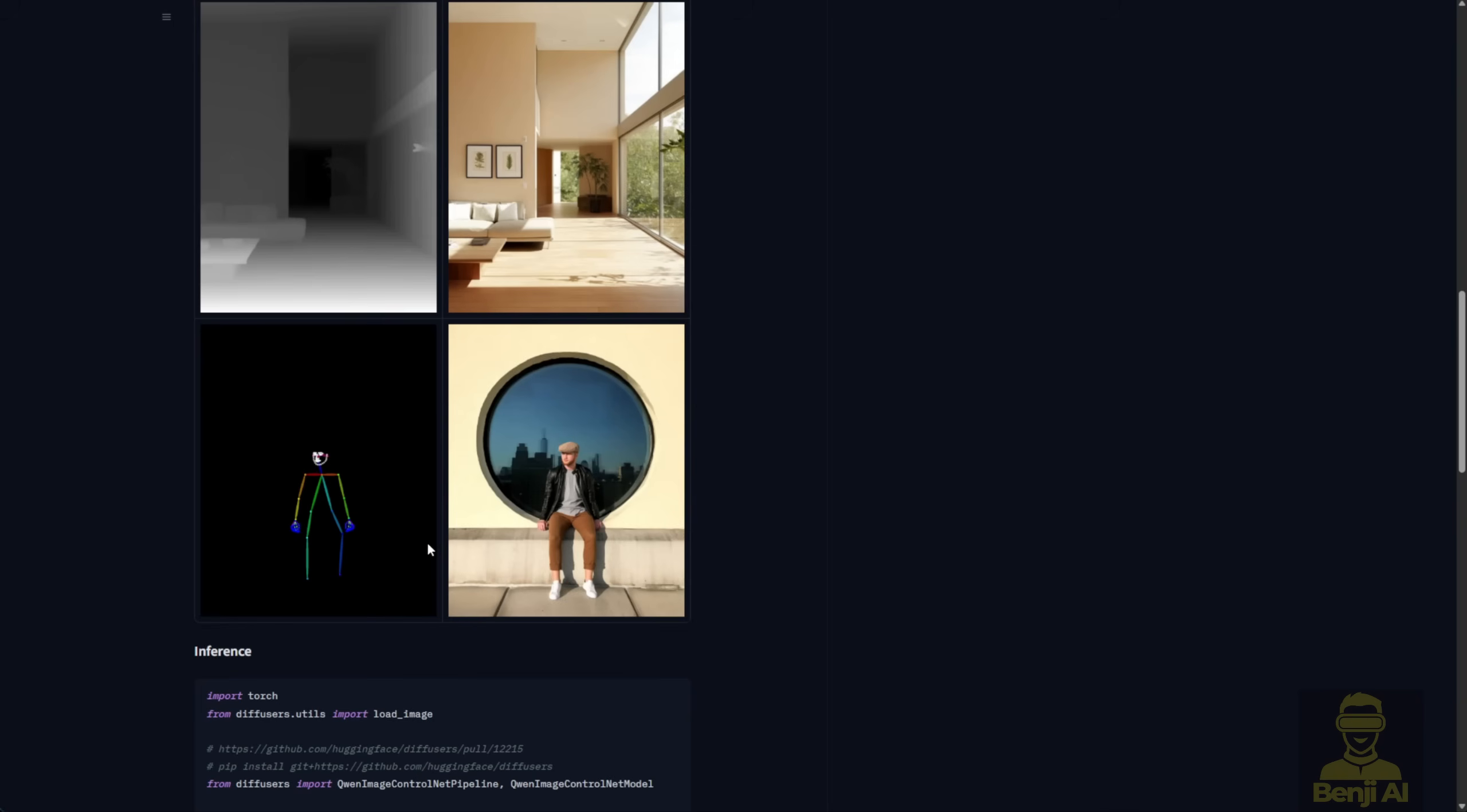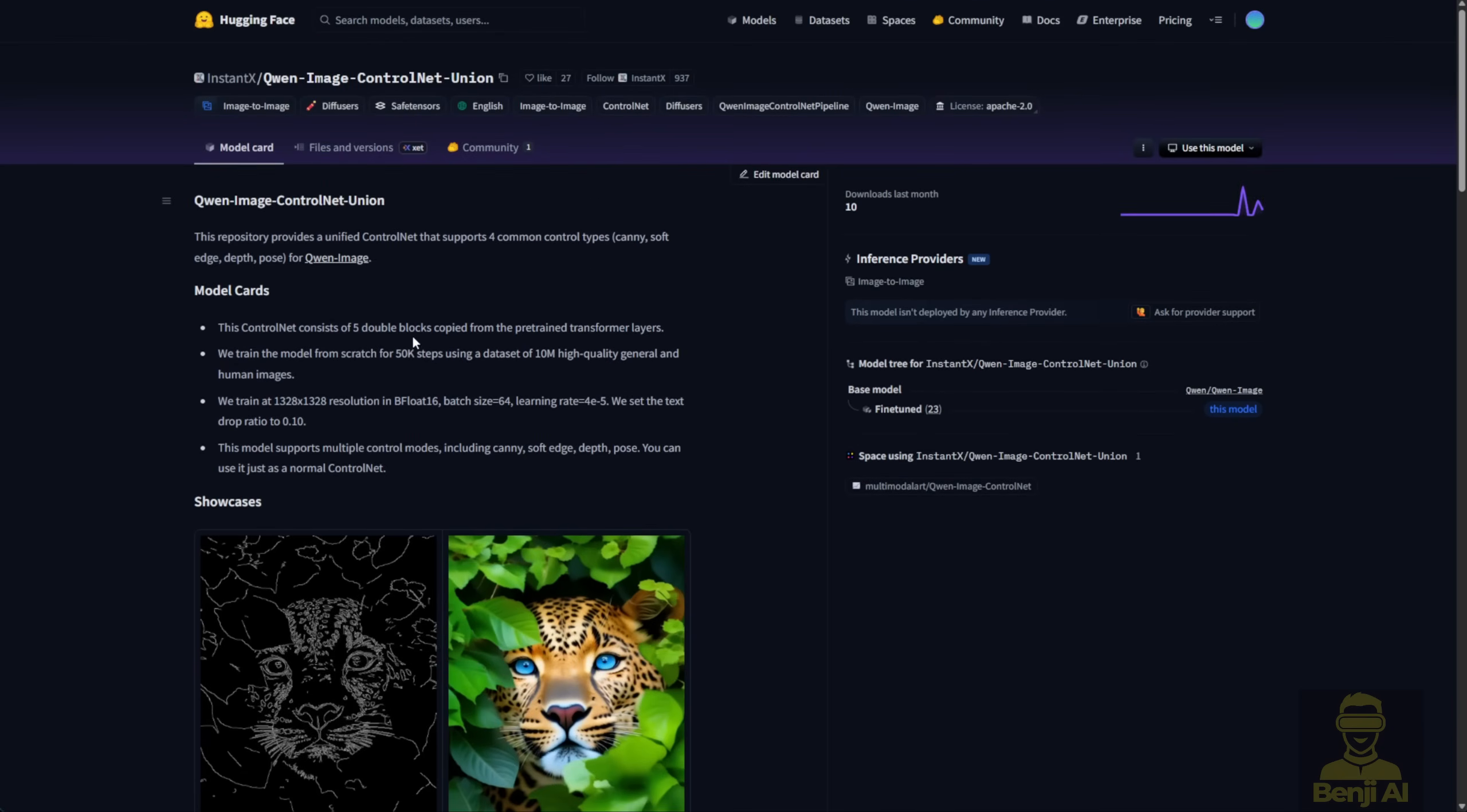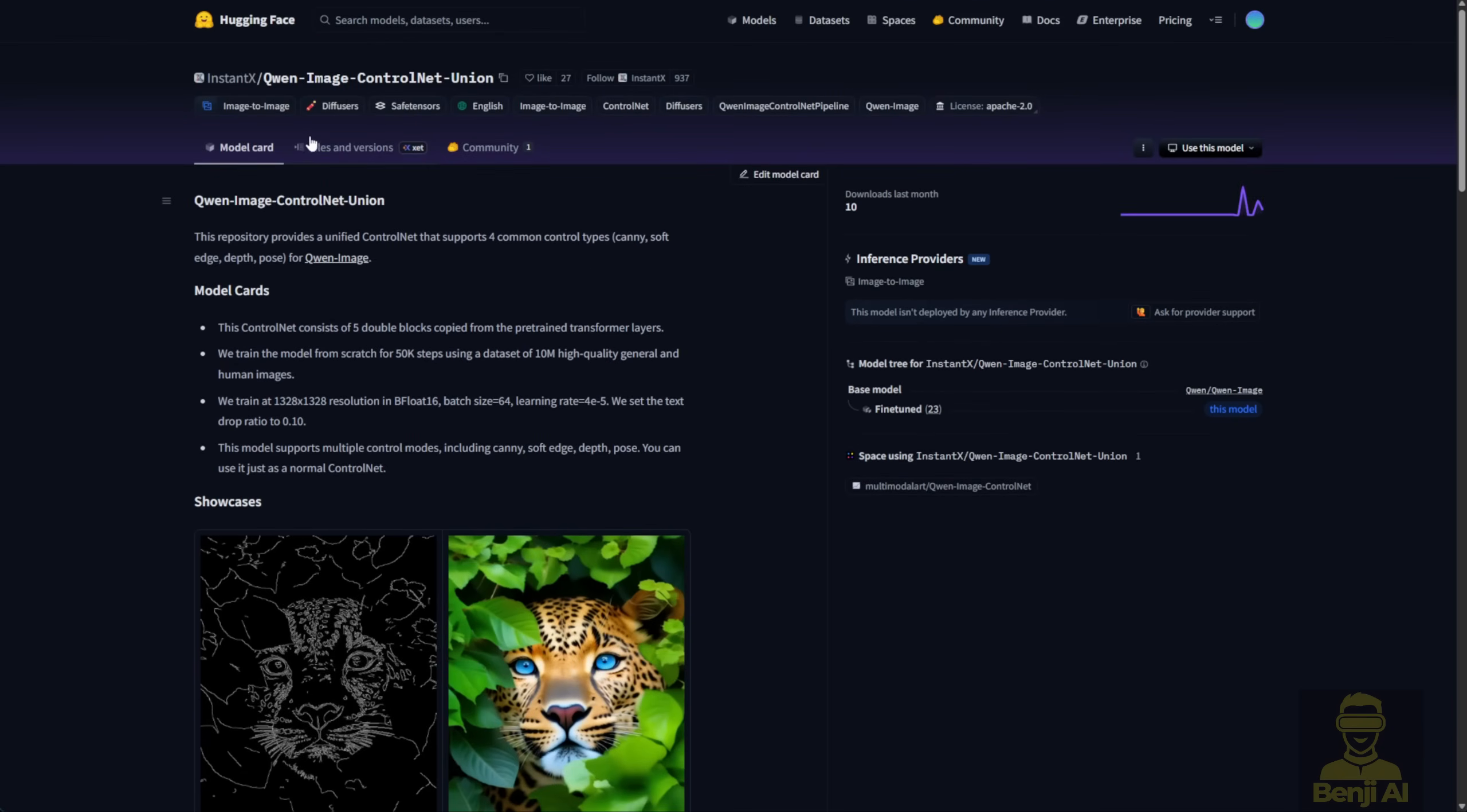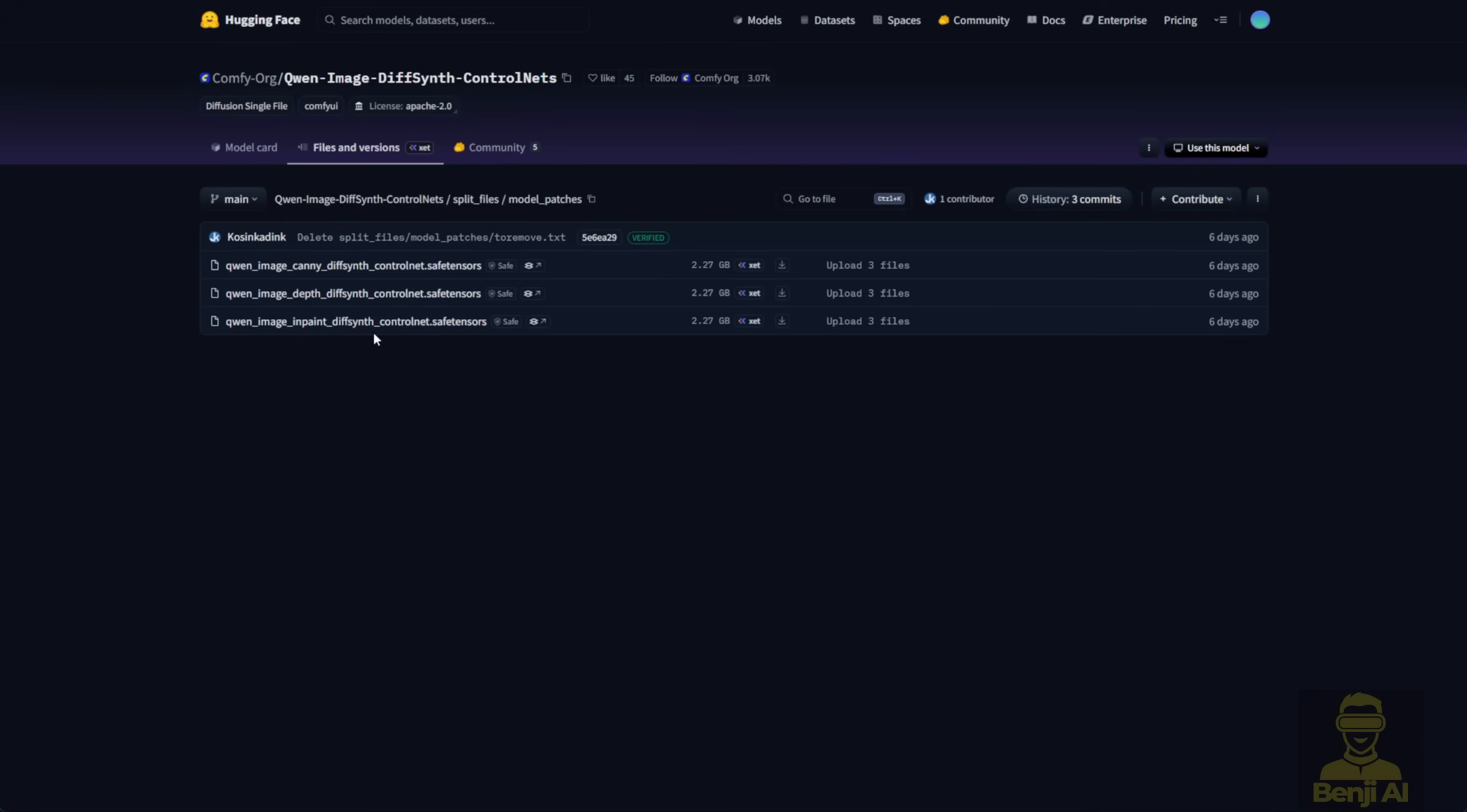One of the nice things about using the Instant X Control Net is that it works just like a regular Control Net. You place it in the Control Net folder in ComfyUI and connect it using the usual Control Net custom nodes. But with DiffSynth, you're either loading a LoRa model, or you're using this other method, the model patch, which is a pretty new file type in ComfyUI for running workflows.